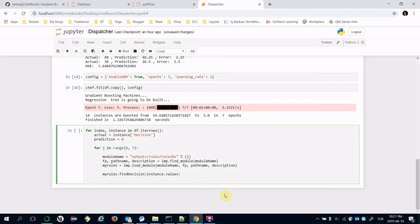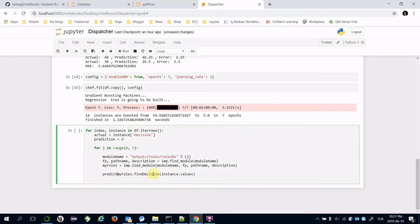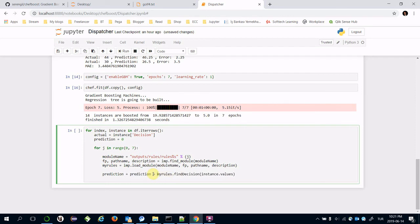Again, I'm going to transfer instance.values. .values transforms this line to numpy array actually. And prediction equals prediction plus new decision.